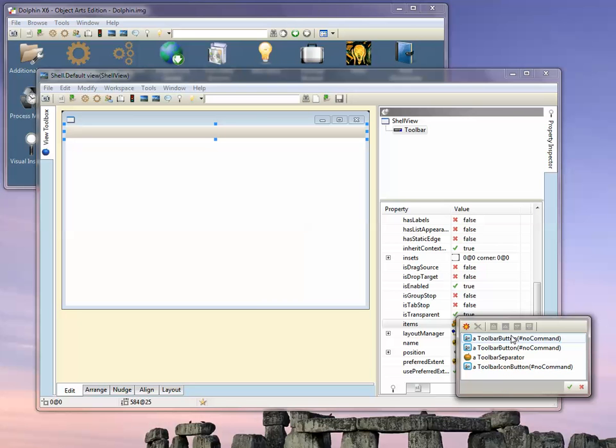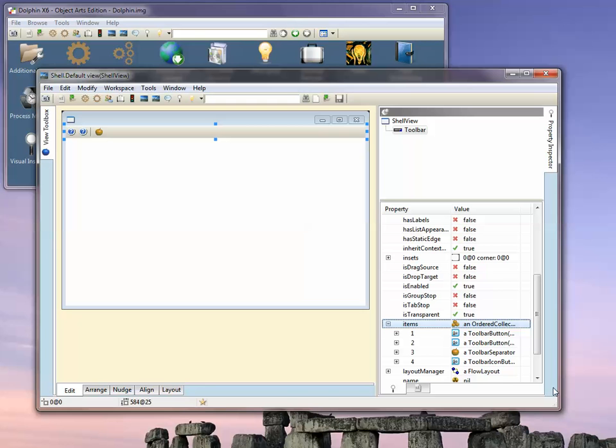The difference between toolbar buttons and toolbar icon buttons is that the toolbar button is the original standard Windows way, which uses a bitmap grid of images. The toolbar icon button is the new Dolphin way, which uses separate PNG images for each button. I'll show you how to set those up. We accept that aspect and you'll see we've got our buttons.